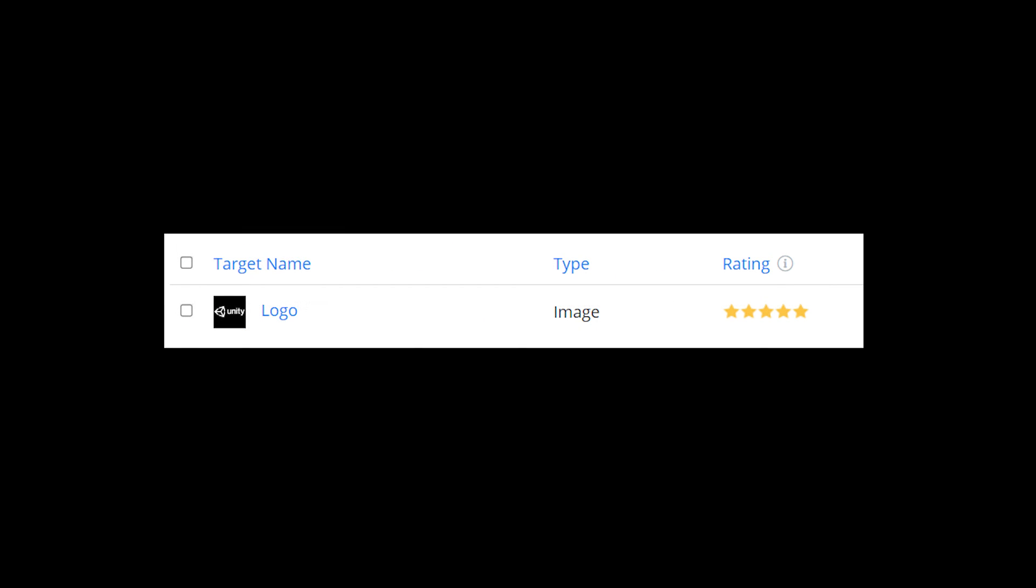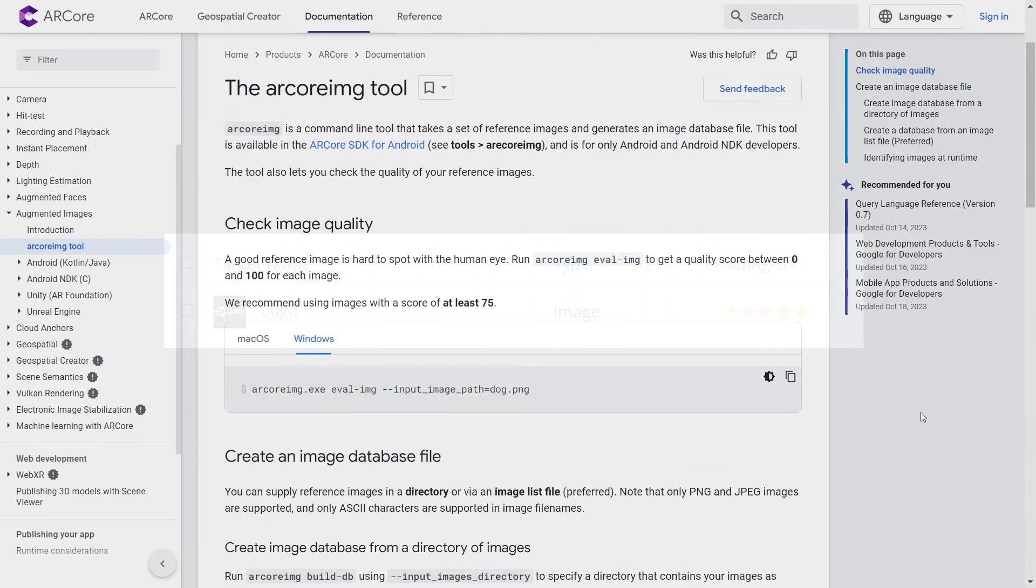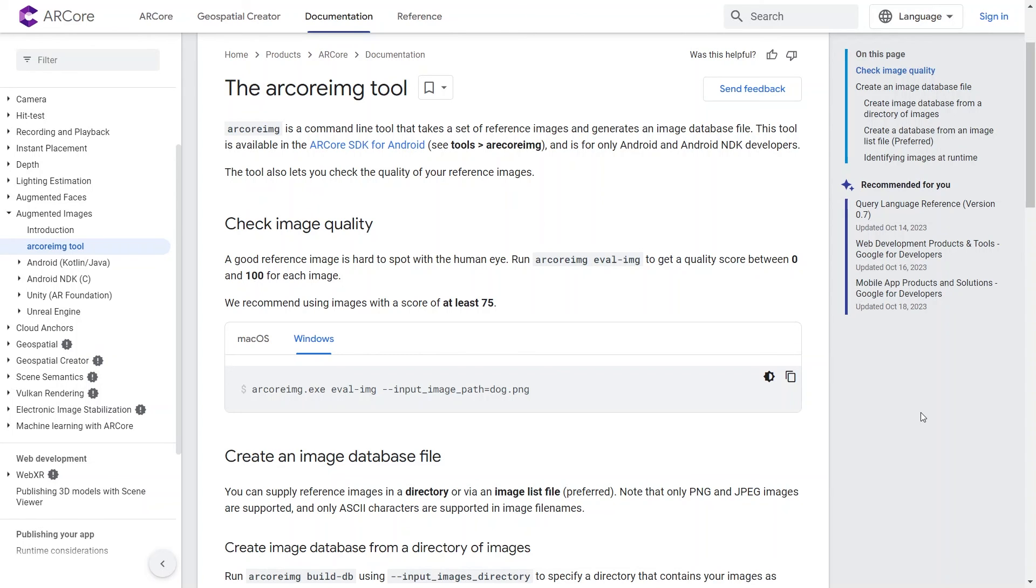If you previously used Vuforia, they have a rating score to know the image quality. Although they don't have this for AR Kit, you can also get a rating score in AR Core. I will create a separate video on how to do this.